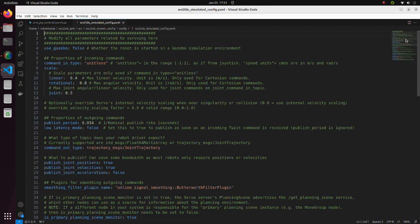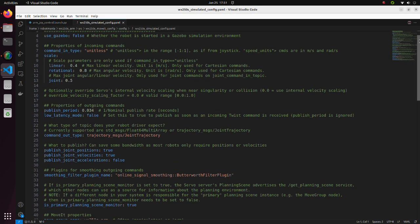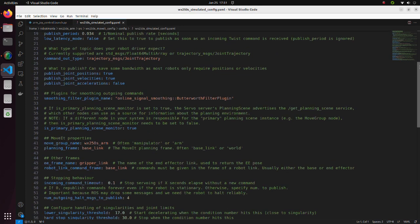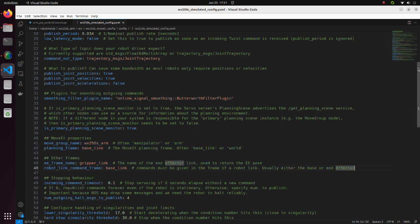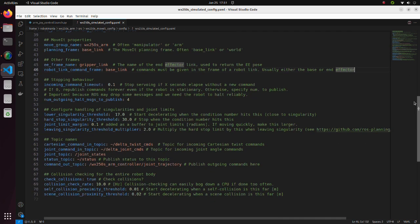In this configuration file, we can leave most values as default, but we have to change move it properties, frame names and controller topic name.